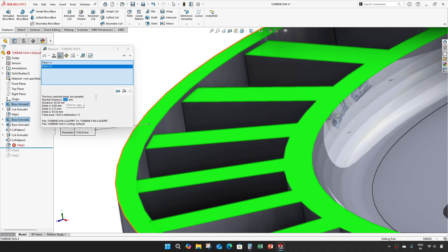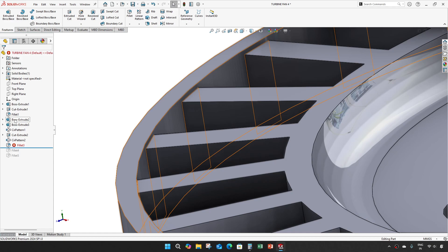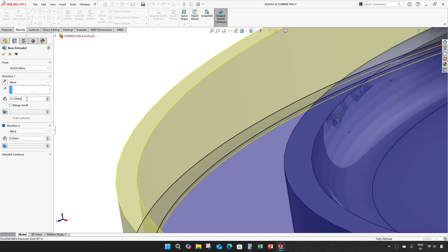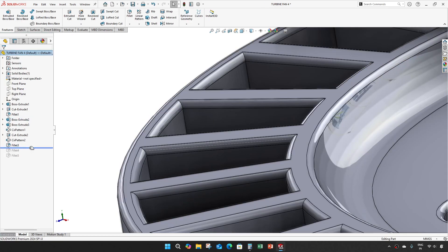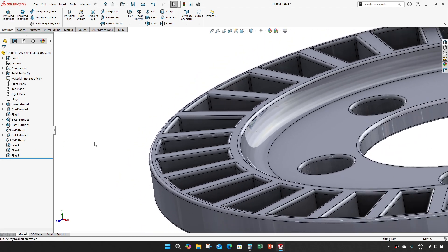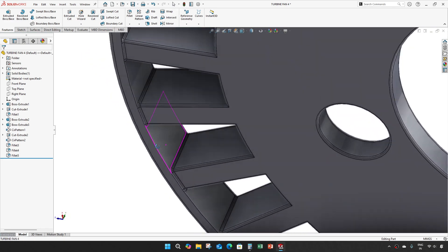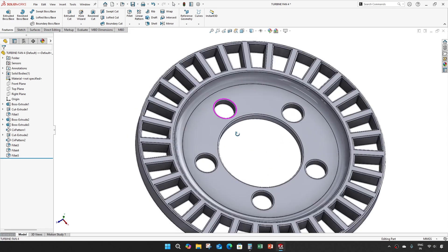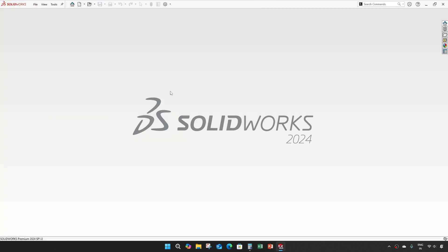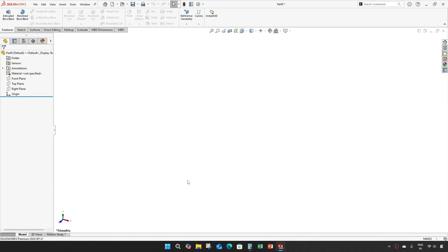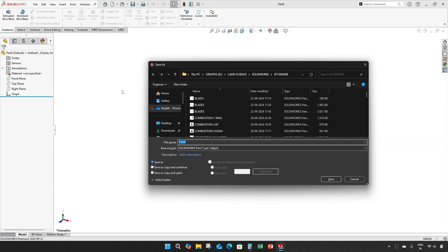Gap of 0.728. That will do. So that makes our turbine fan 4. Now we will create the next part, which is the turbine axis spacer.